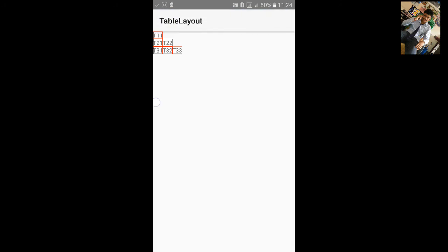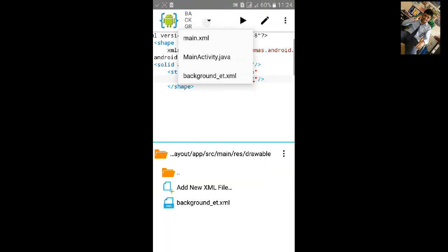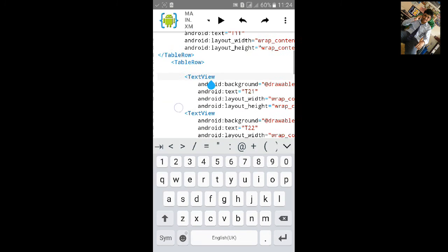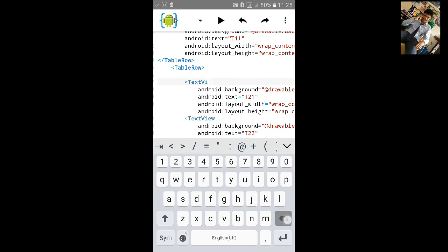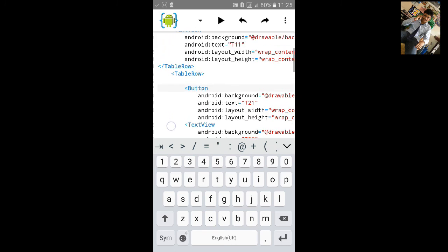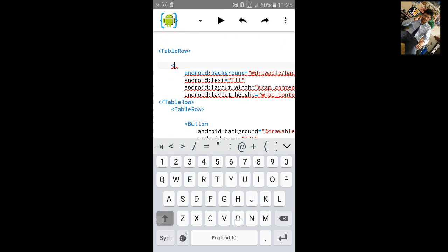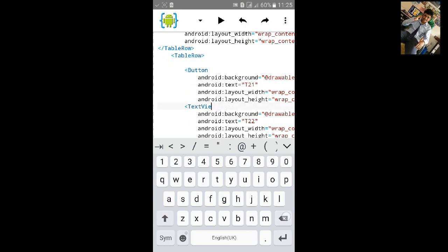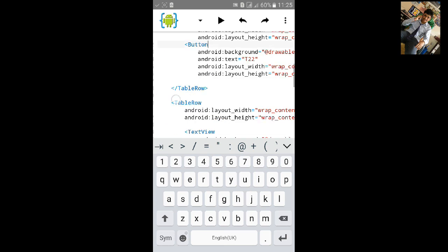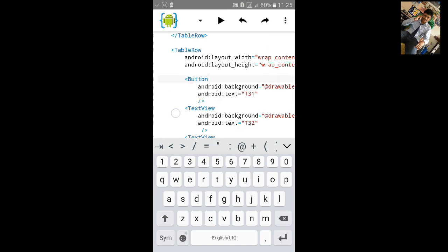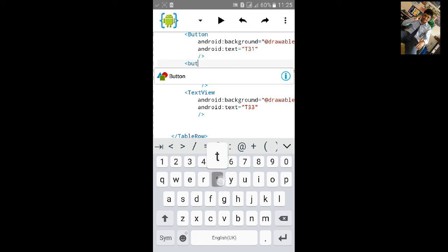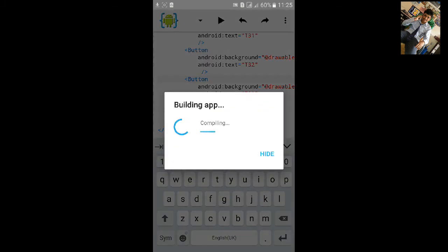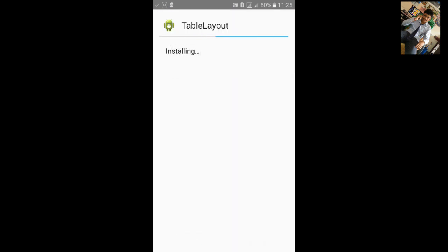Or you can also add button in place of the text view. Let's make it button. I'm just removing the text view and adding button. Again, build the app. Instead of the text view, you will see the button.